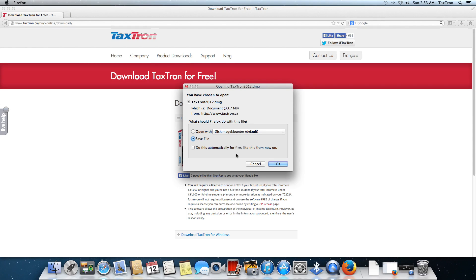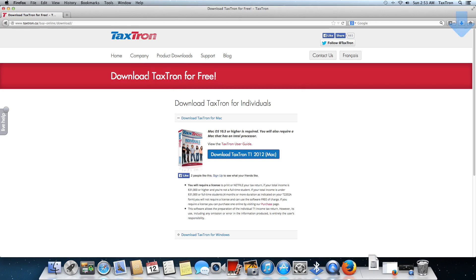It asks us, do we want to save the file or open it? I actually recommend that you save the file. That way, if you have to reinstall later, you've got the option to do so. We're going to do that and click OK.